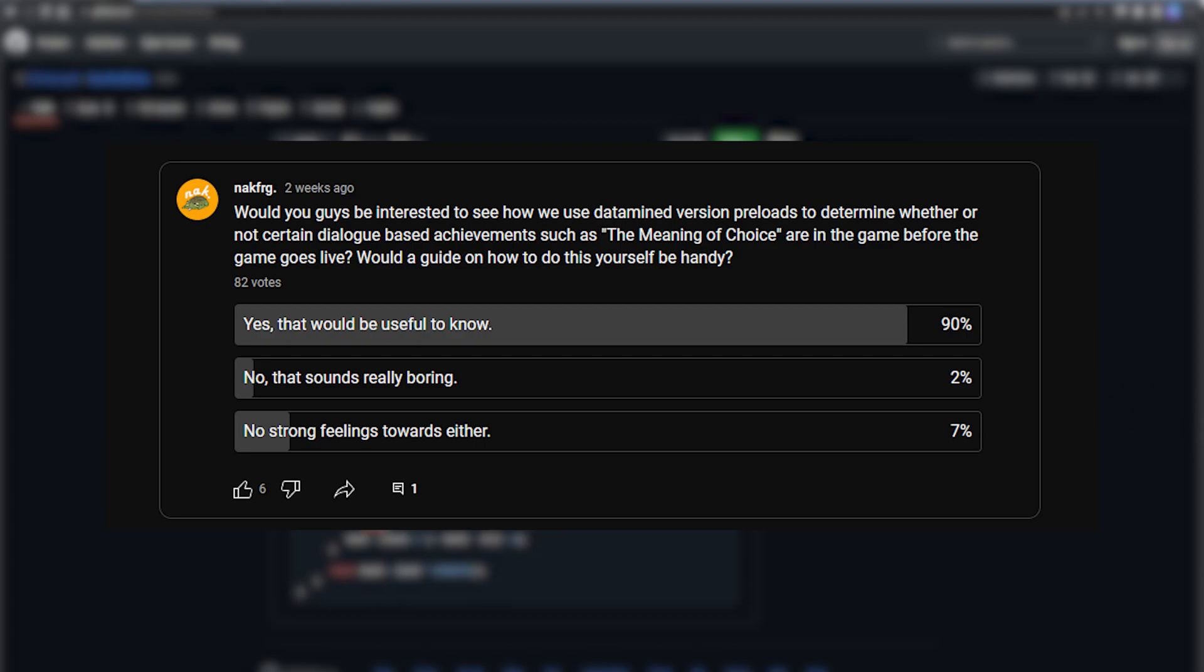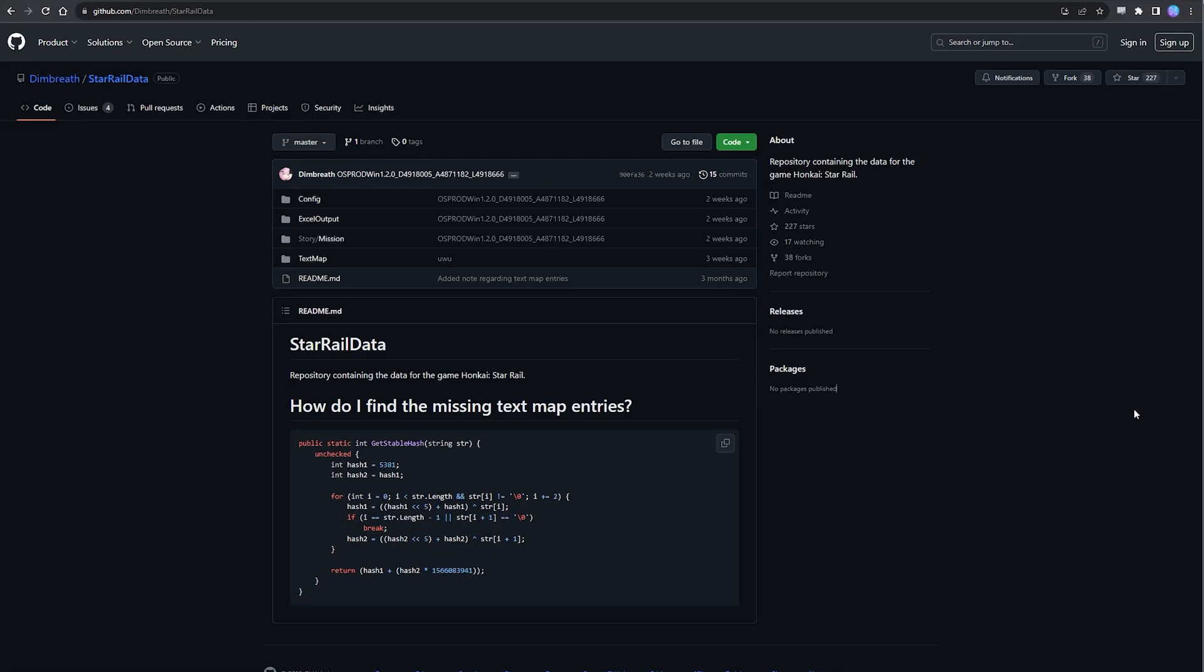Hey guys, so according to a poll that I put out a while back, many of you are keen to learn how we can use data-mined data to not only find out the responses that give credit to dialogue achievements, but also, more importantly, whether or not new content patches introduce any new responses that give credit to these dialogue achievements in order to make sure that we don't miss any of those pesky gendered or pessimistic trailblazer responses.